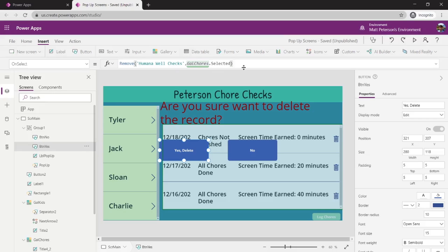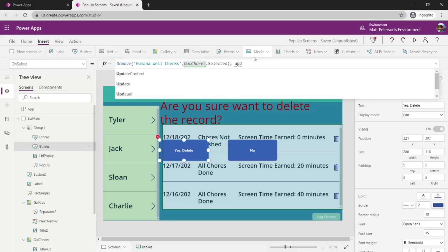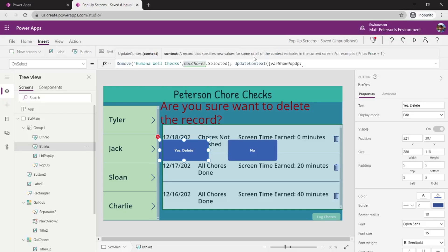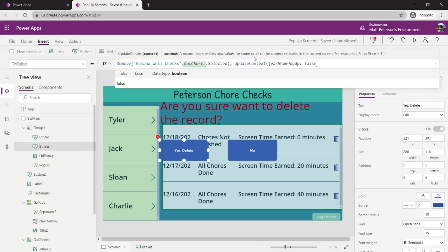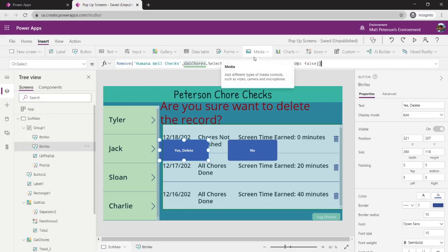After the remove, we add a semicolon and also update the variable — we need varShowPopup to go back to false, because it's currently set to true (that's what made the screen show up). So the full code on BTN Yes is: Remove(dataSource, galChores.Selected); UpdateContext( { varShowPopup: false } ). It will remove the record and the popup screen will go away.